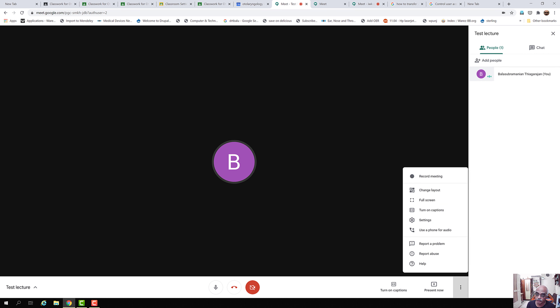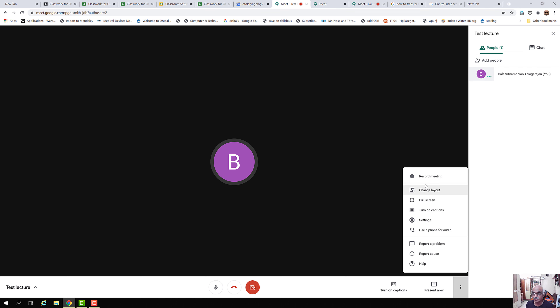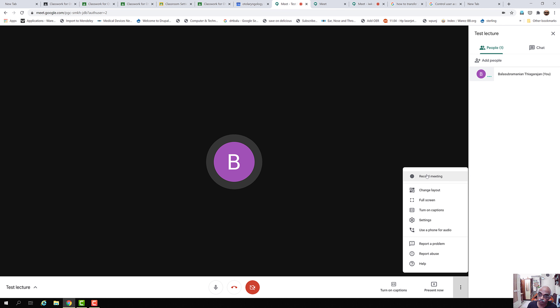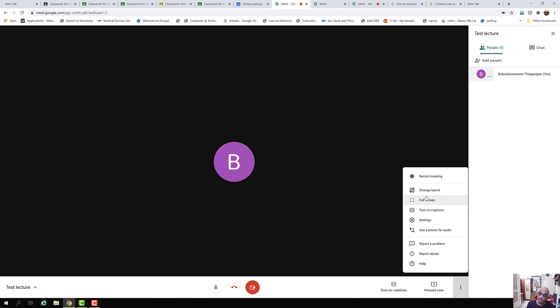There are three vertical dots for more options. Clicking here gives the option to record the meeting. As mentioned at the start, clicking Record Meeting will record the entire meeting into Google Drive. Once the recording is complete, you will receive an email notification that the recording is available for viewing.